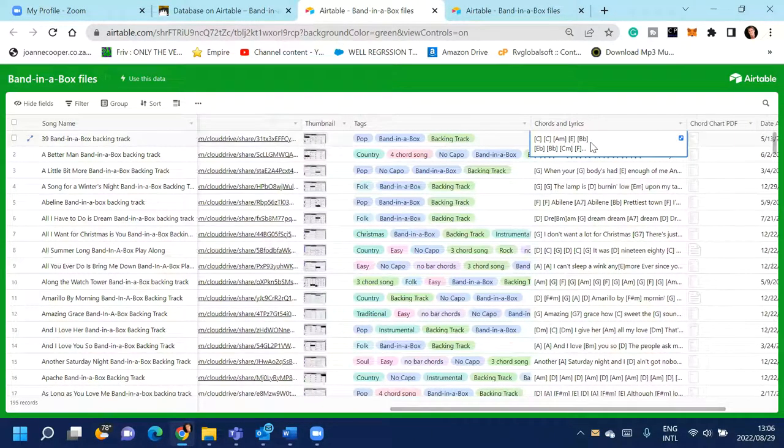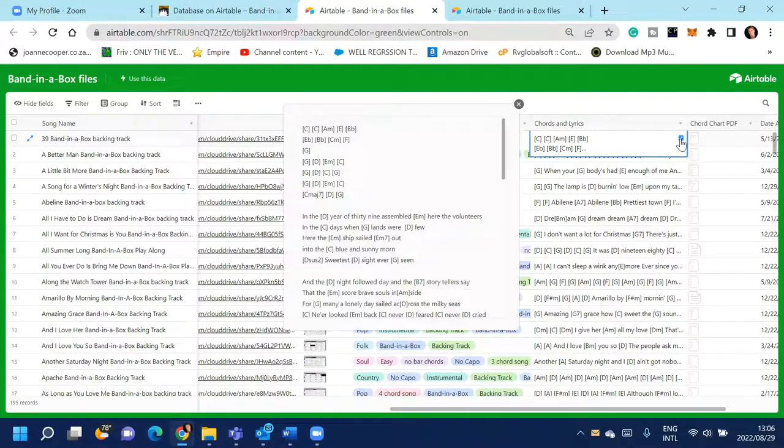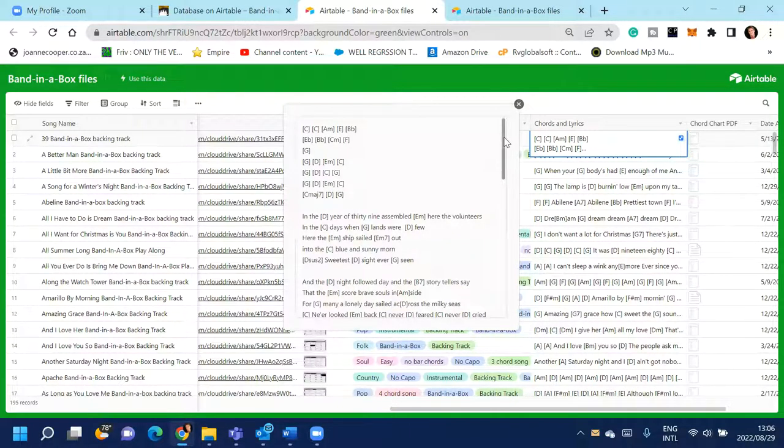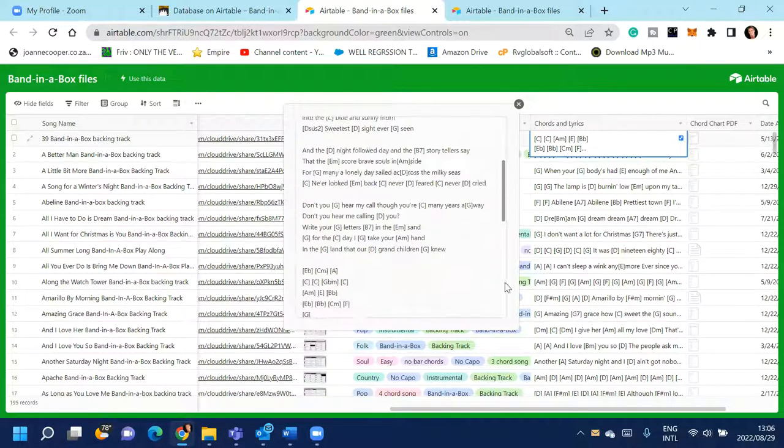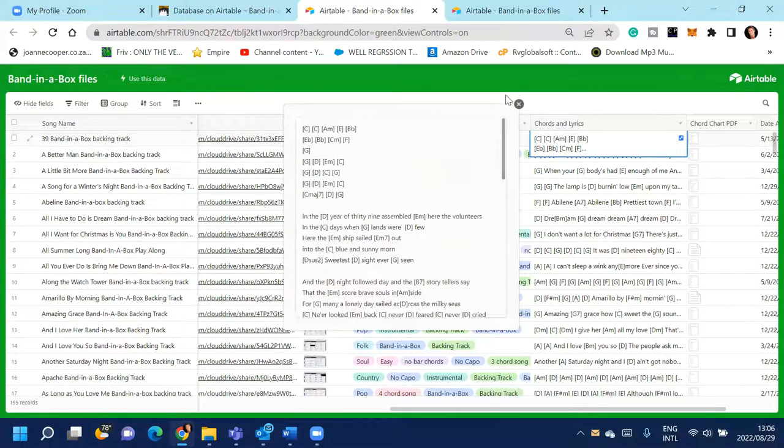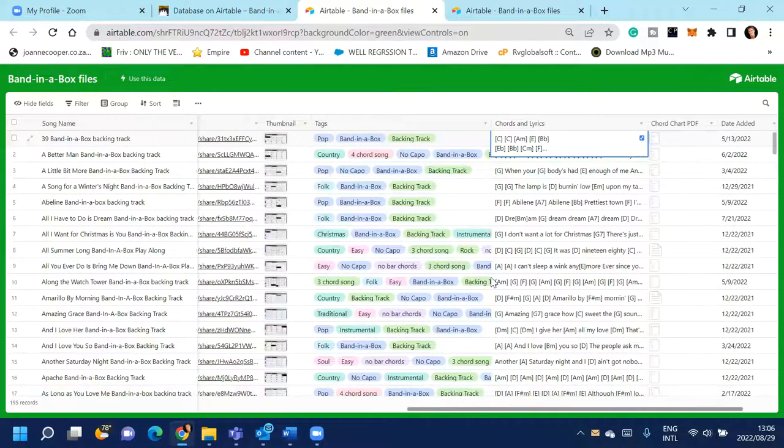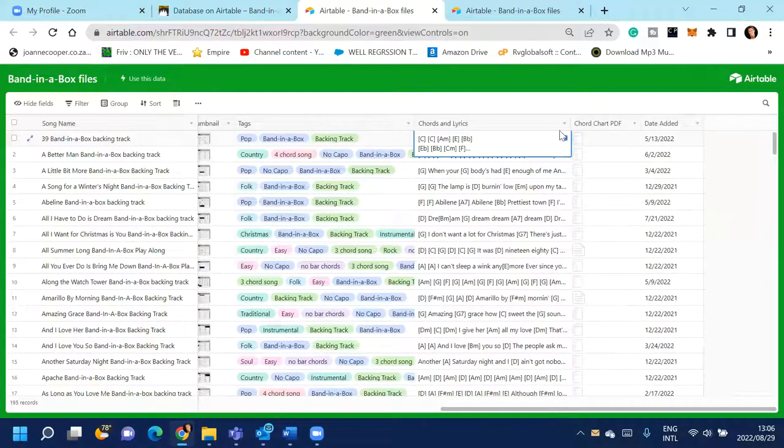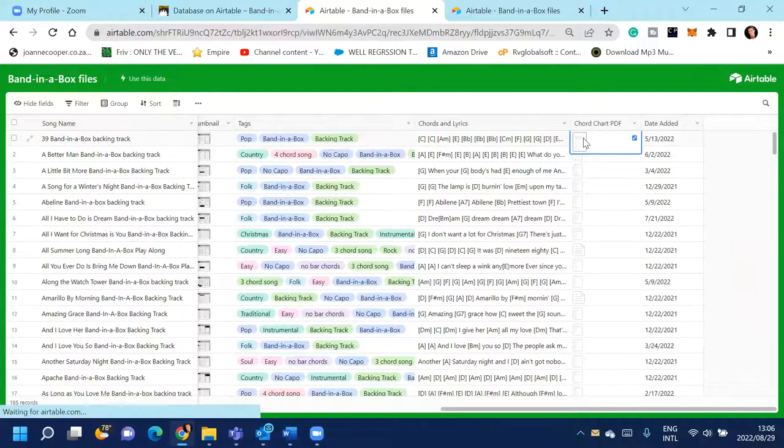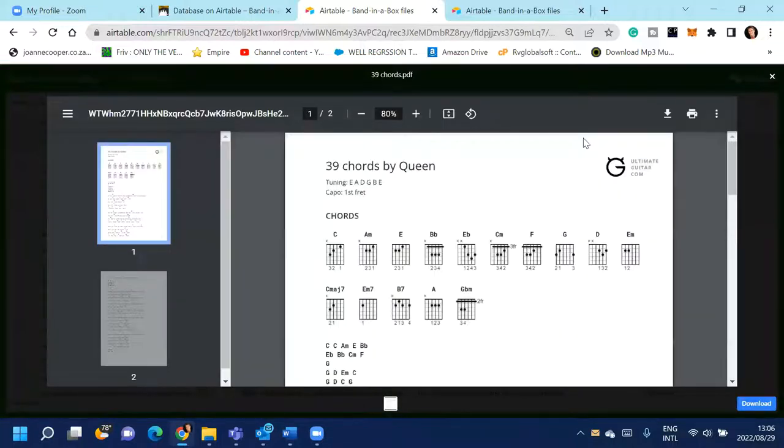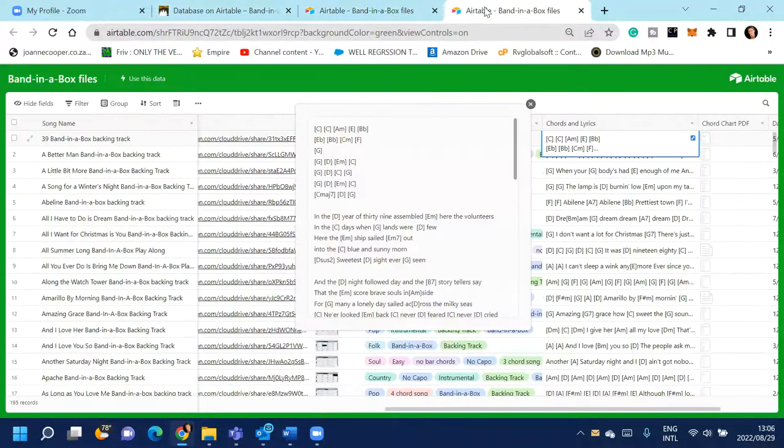And then chords and lyrics, you can copy and paste those into your own chords and lyrics programs. If you use OnSong or whatever, you can copy and paste those off there. And then the actual chord and lyric chart from Ultimate Guitar is also available there on the database.